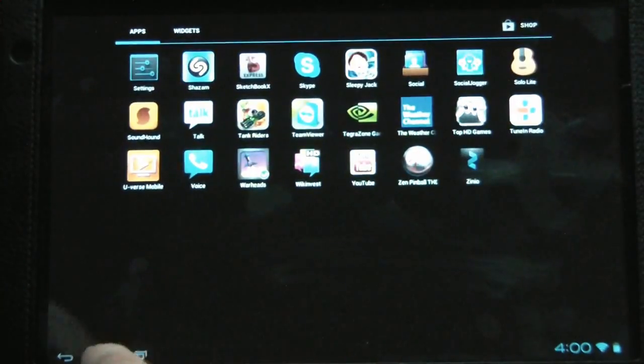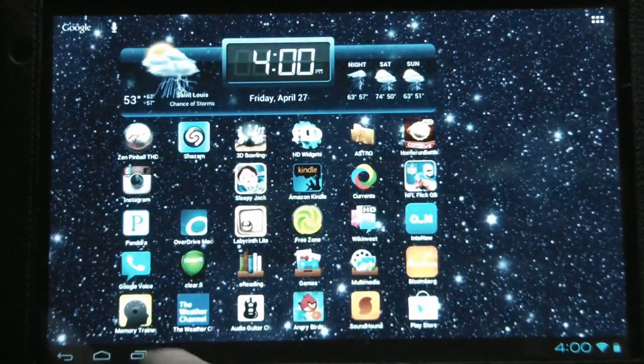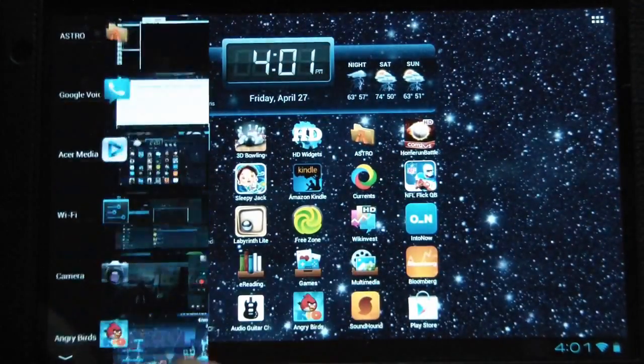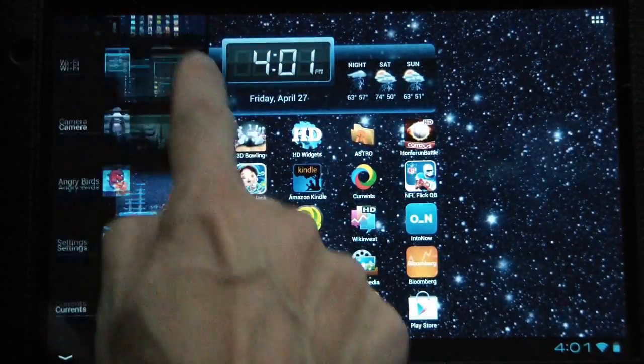The animations are smoother while sliding through screens and while accessing the open apps.